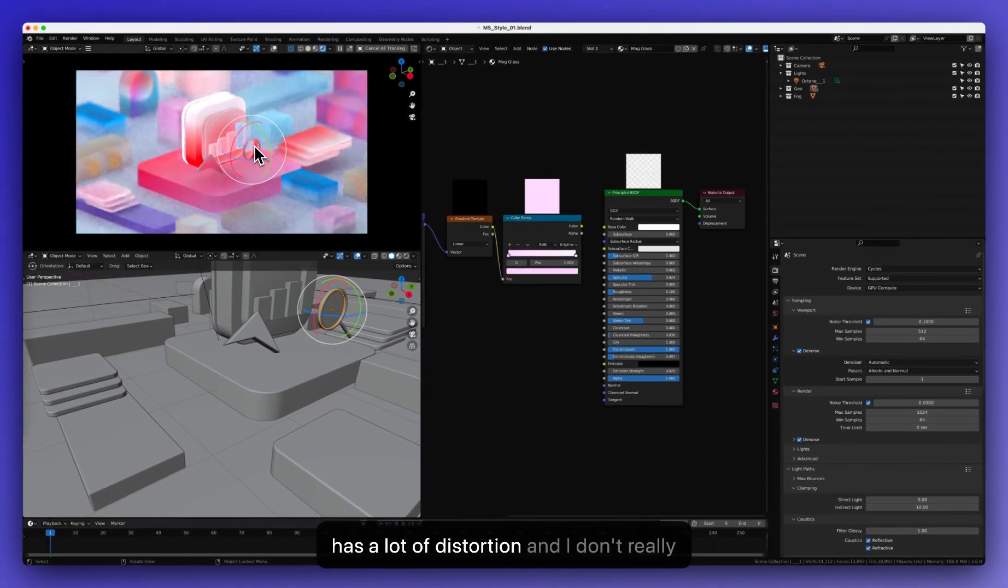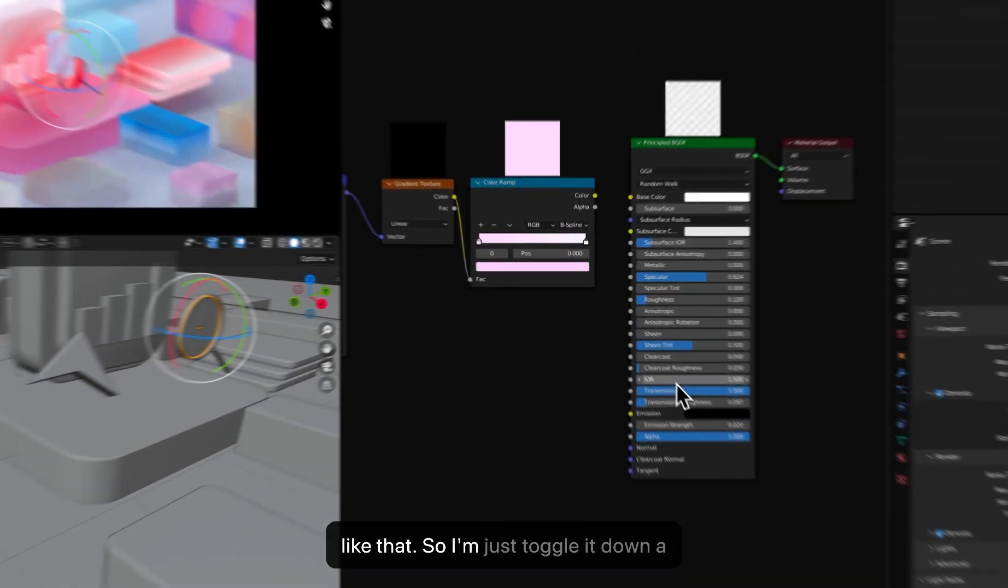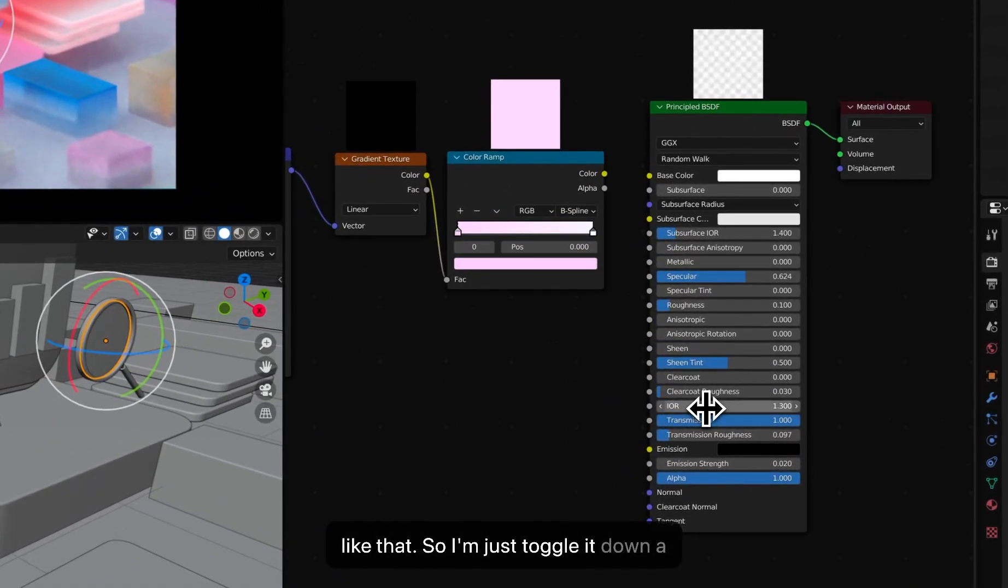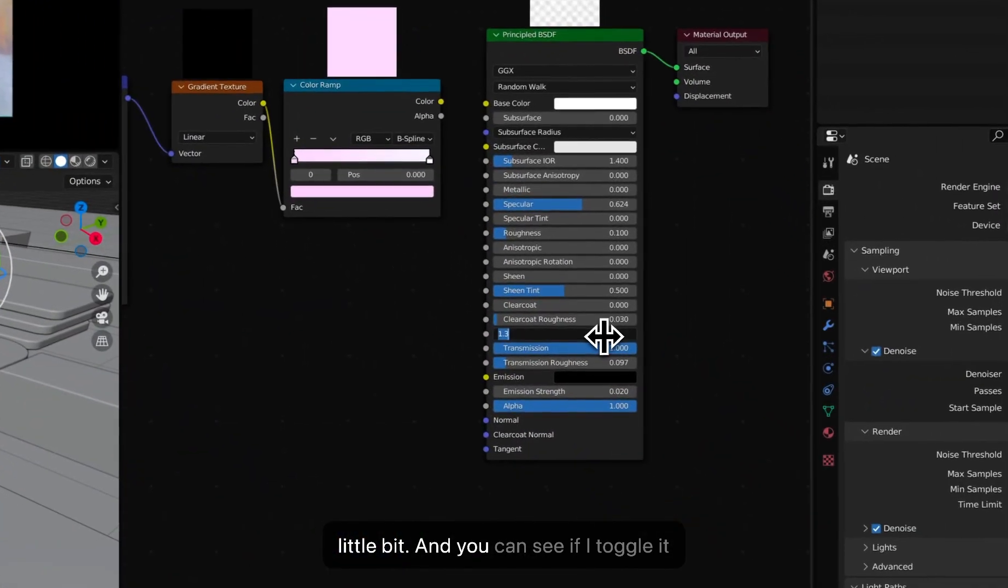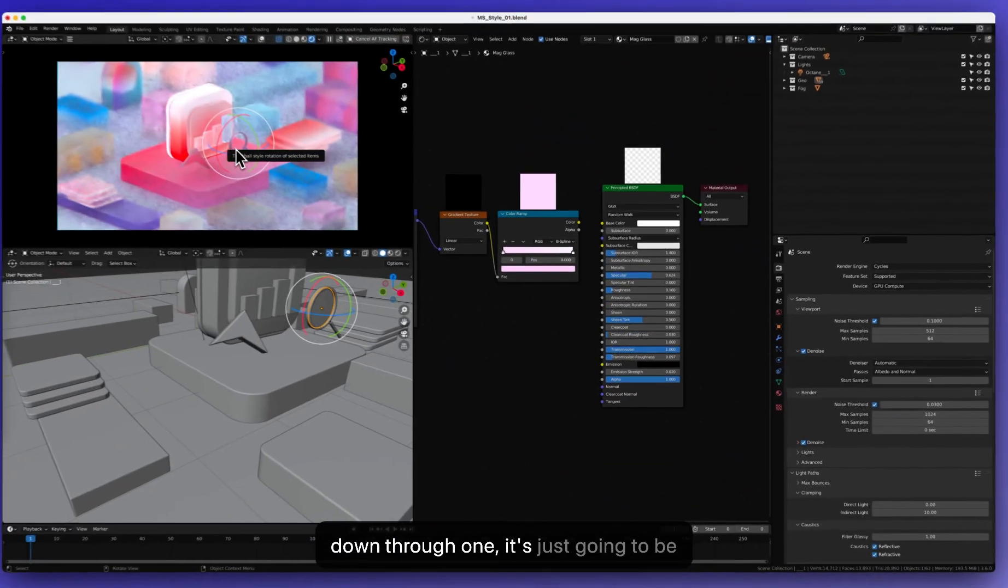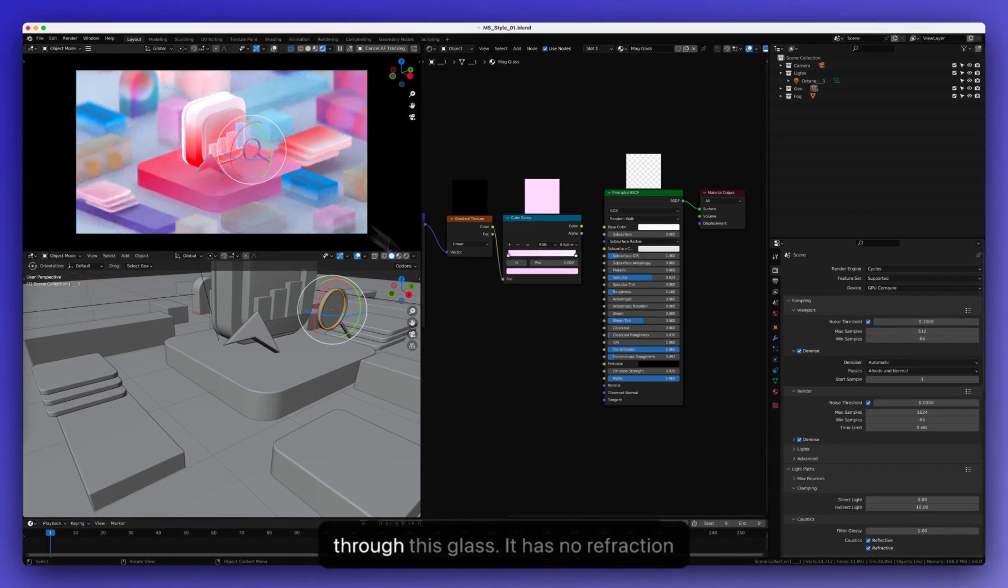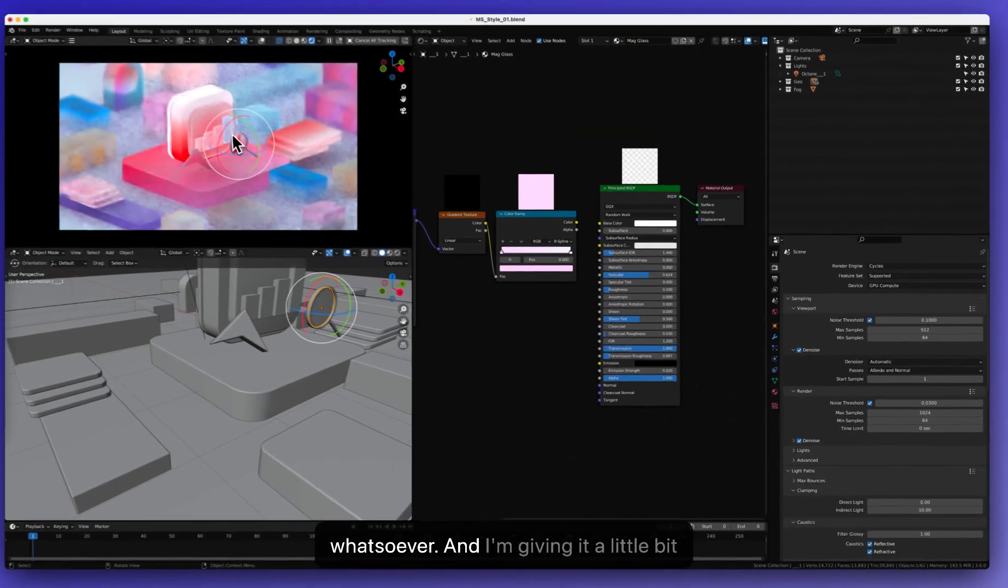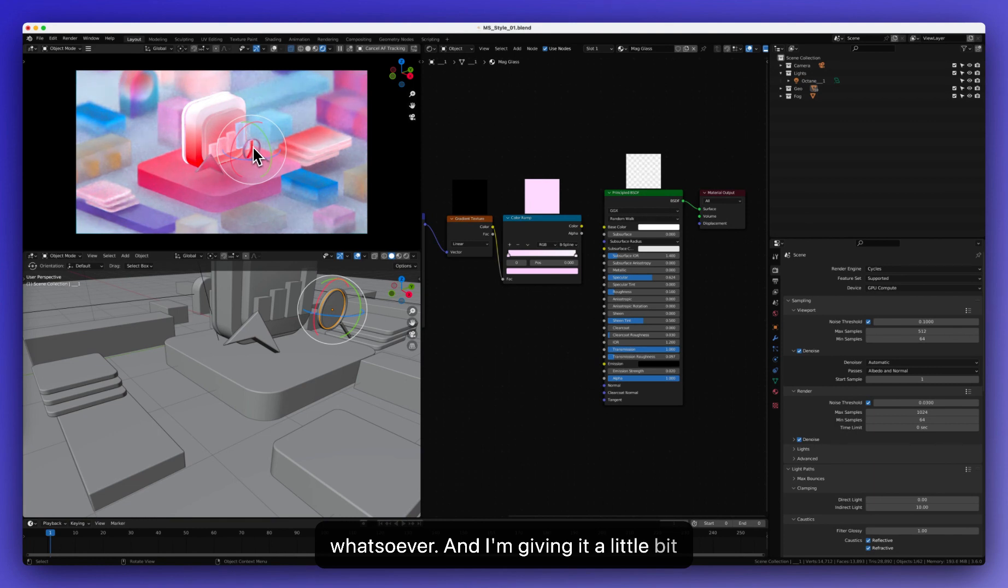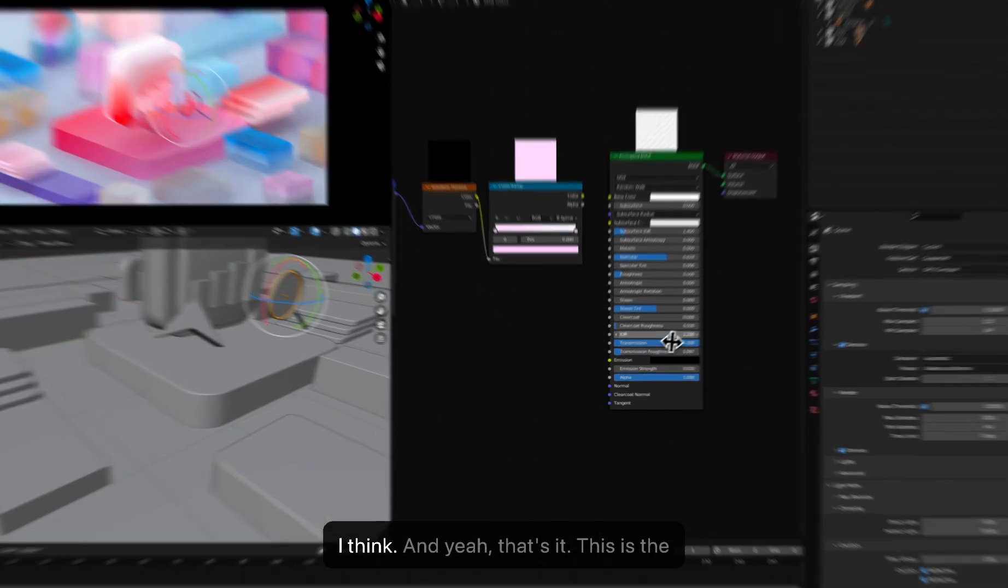So I'm just toggle it down a little bit. And you can see if I toggle it down to 1, it's just going to be very weird. It's kind of like I'm just looking through this glass. It has no refraction whatsoever. And giving it a little bit of more IOR, it's going to just look better, I think.